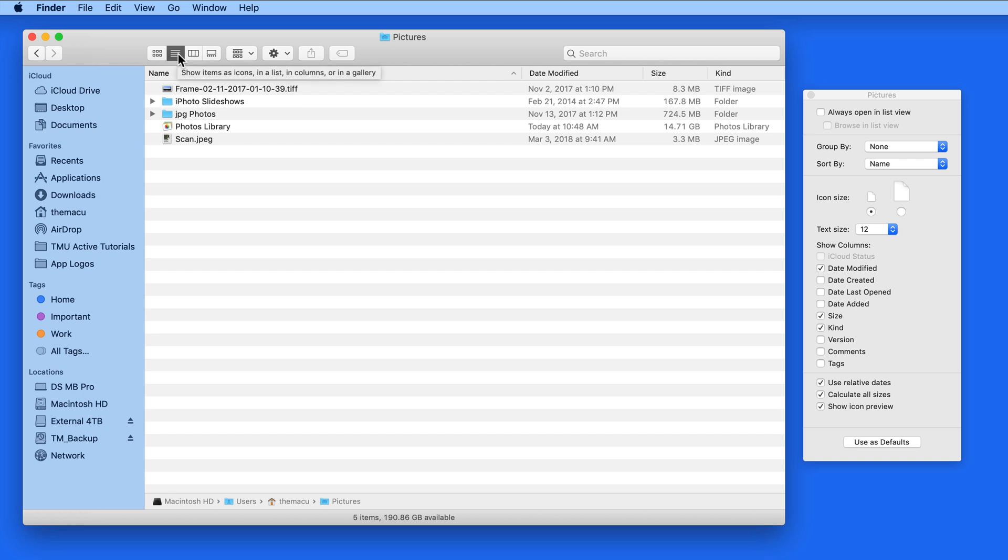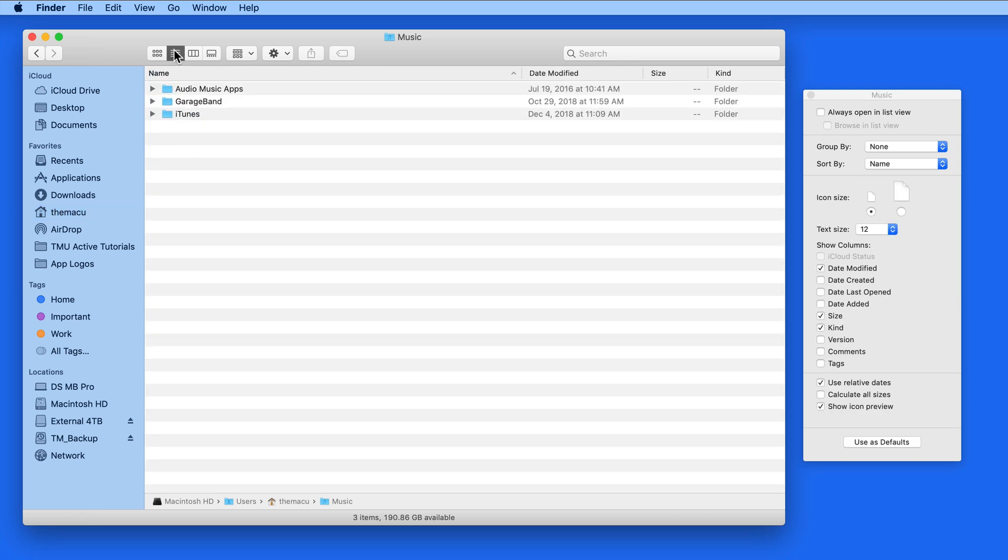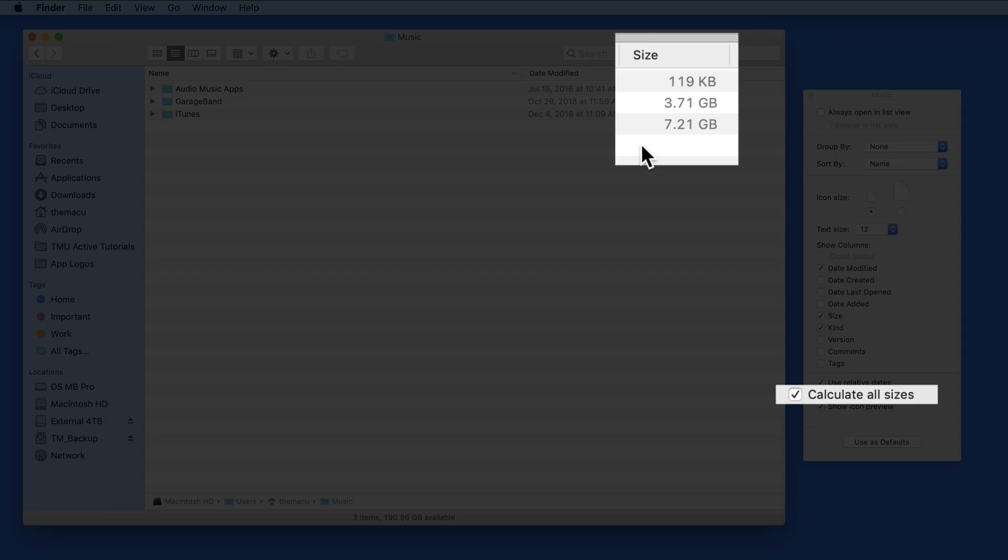So if you find yourself needing quick access to the size of folders only occasionally, or as the default option for all ListView finder windows, utilizing the Calculate All Sizes checkbox can be a great option.